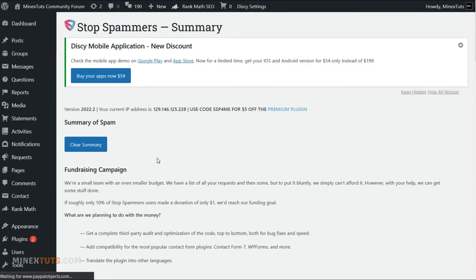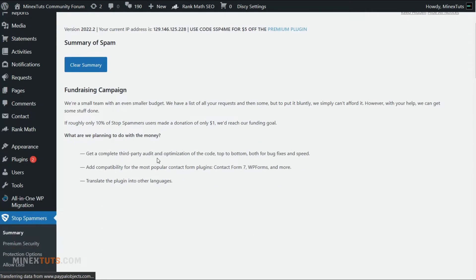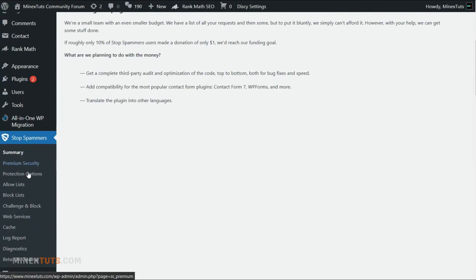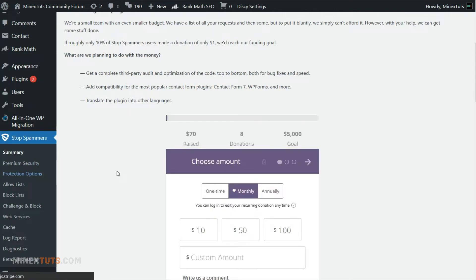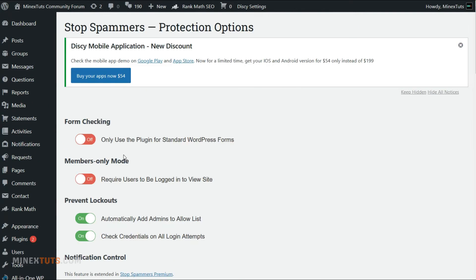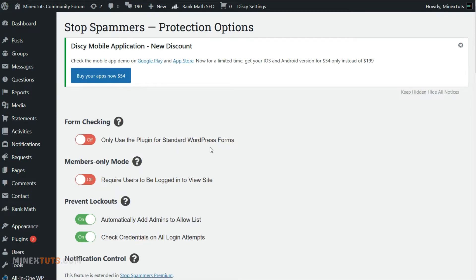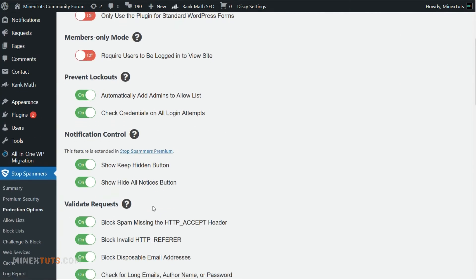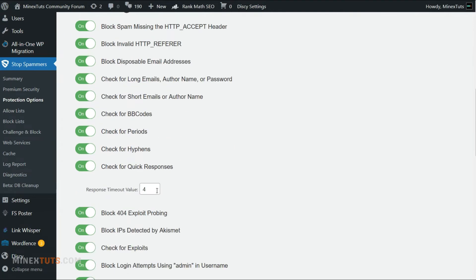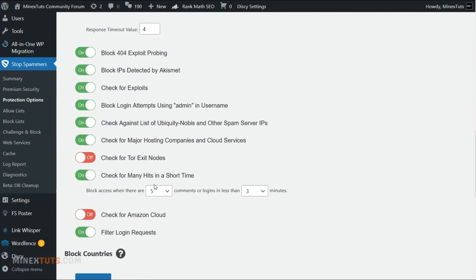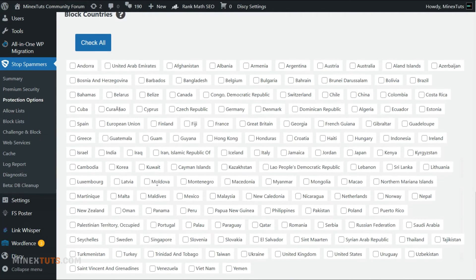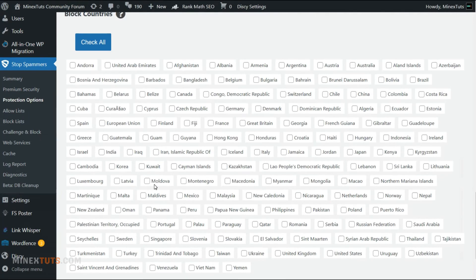You can adjust the settings according to your needs. Under the anti-spam plugin, select the protection option section. Here you can adjust a few security options such as member-only mode, notification control, and web request validation options. Also, you can block specific countries by using this plugin. For now, I leave it as default.